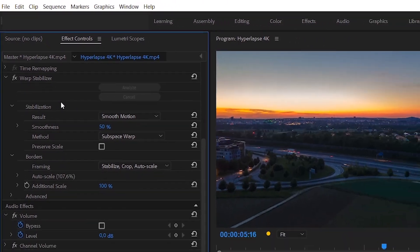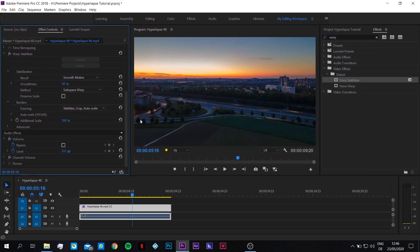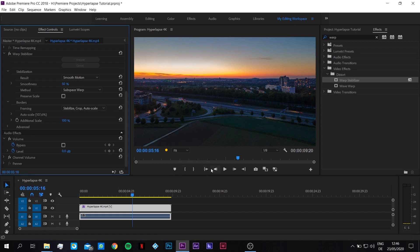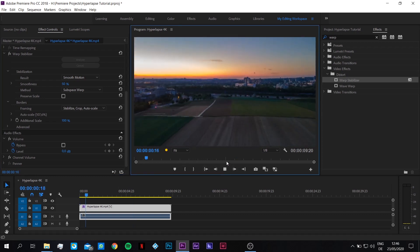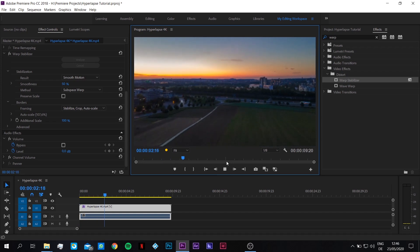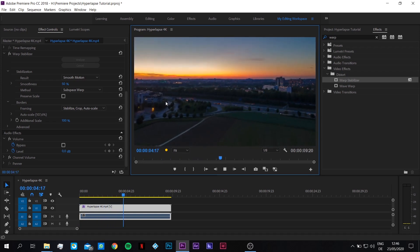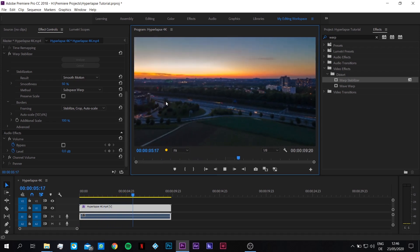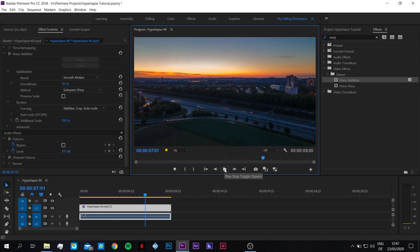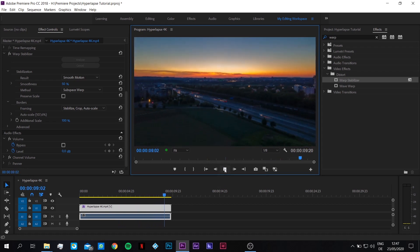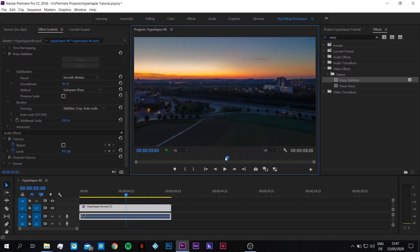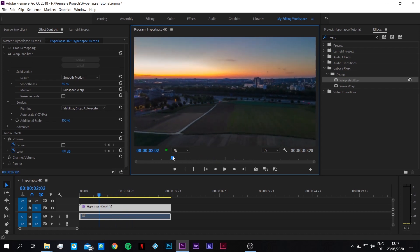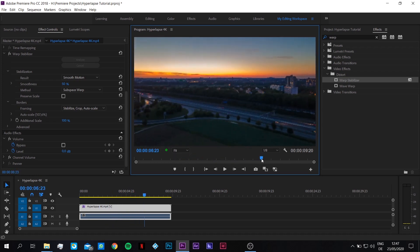So now it's finished, and we can check the final result. That looks much more smoother. Yep, that's a very smooth result.